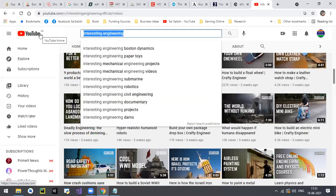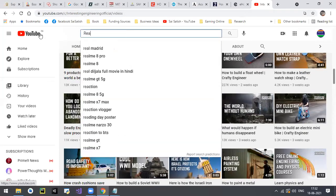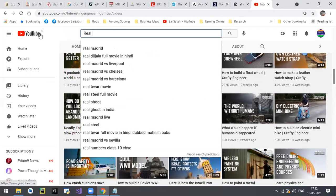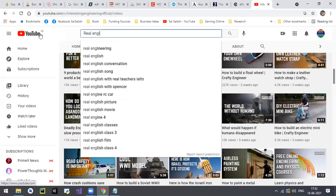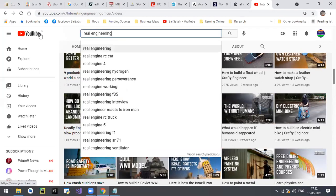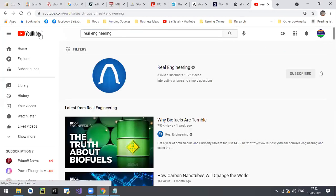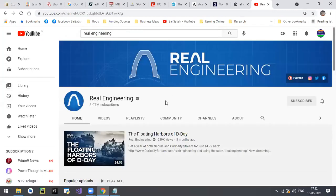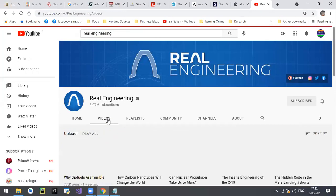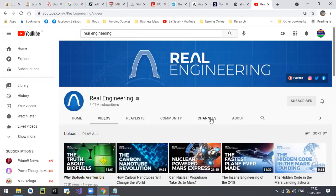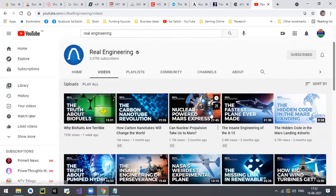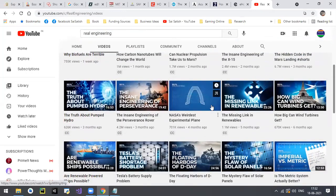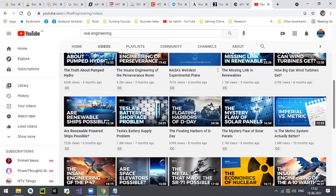Real Engineering is another channel with about 3 million subscribers. Check this YouTube channel and subscribe to it.